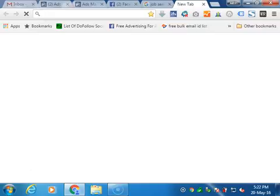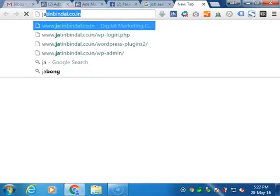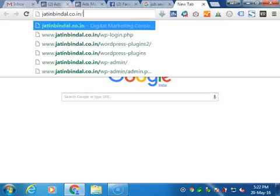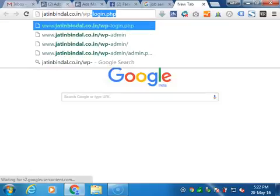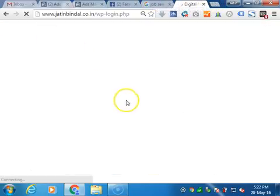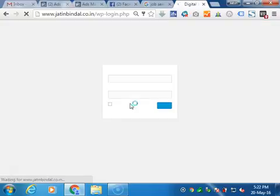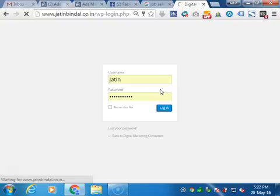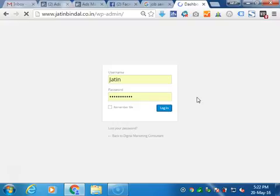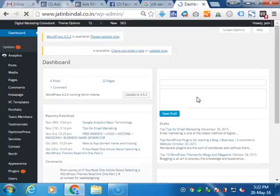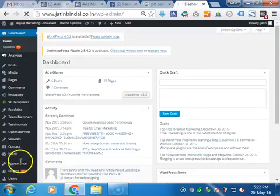Go into your website, whatever your website name is, and login into the admin panel of this particular website. Just wait for a few seconds while it loads. Now you are into your panel.